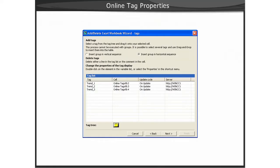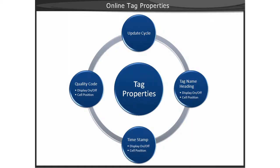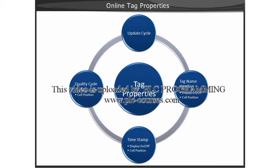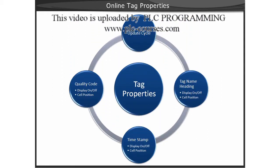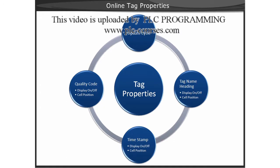The Tag Properties dialog allows you to select update cycles for the tag acquisition. This setting will determine how fast the value is updated in the Excel worksheet.